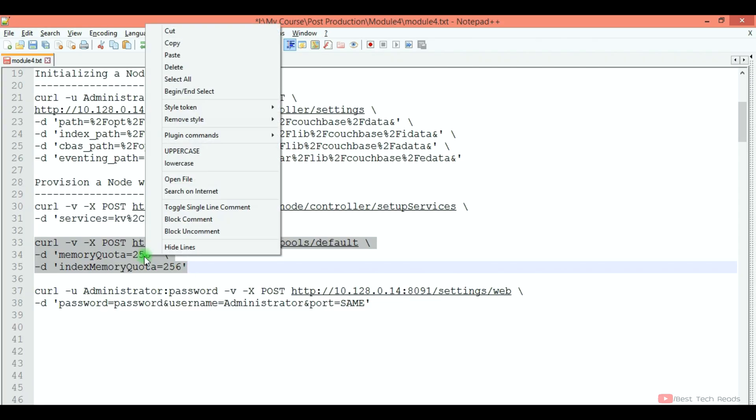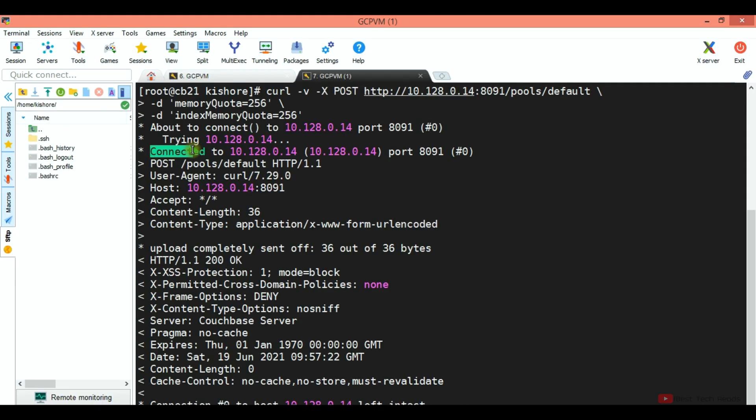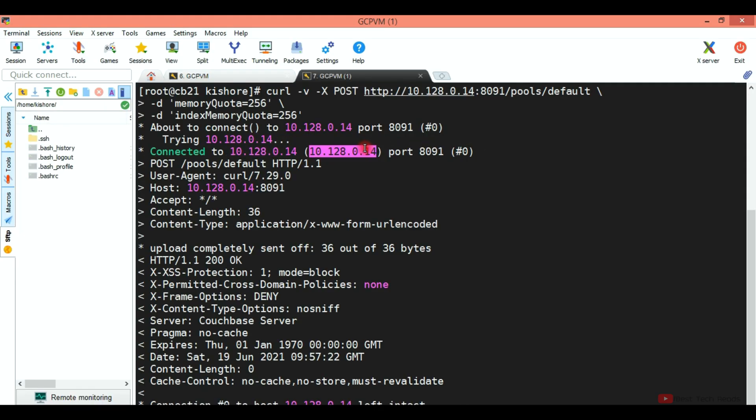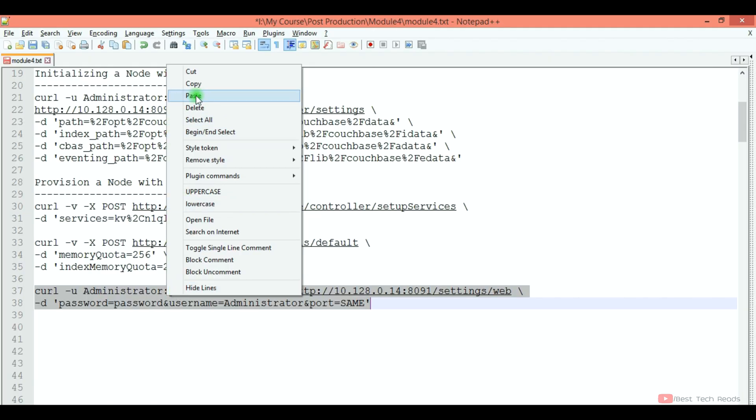See, upload completely. Now I am copying this command.